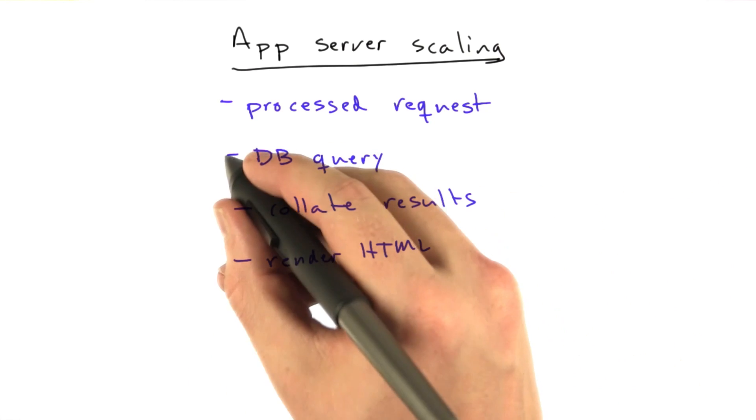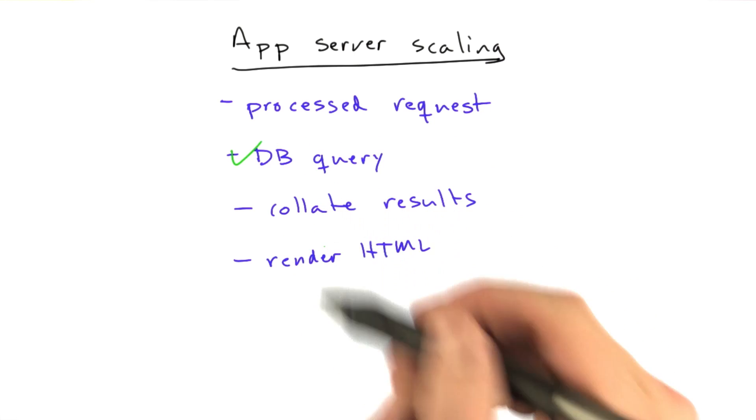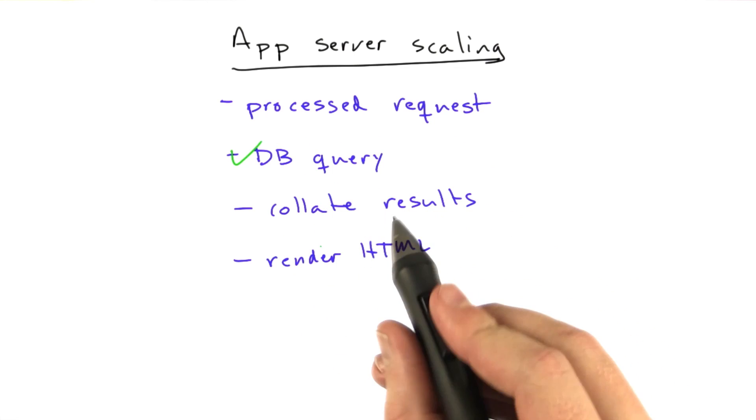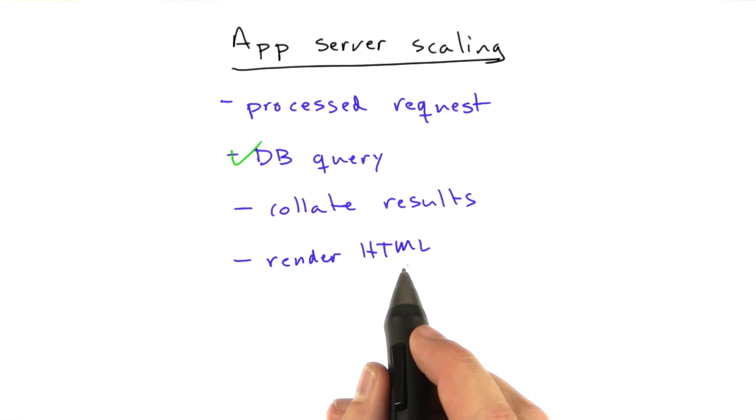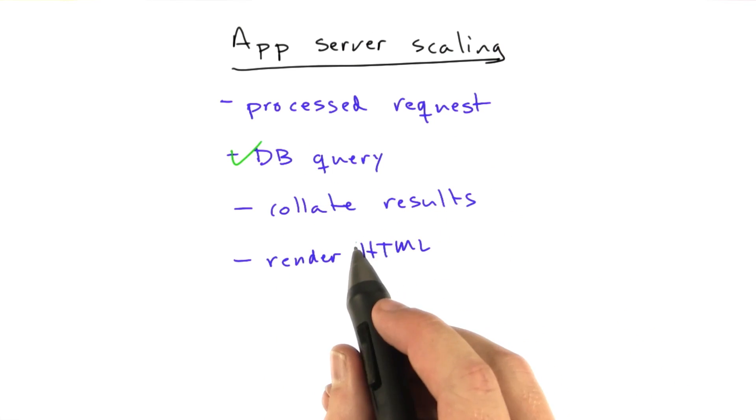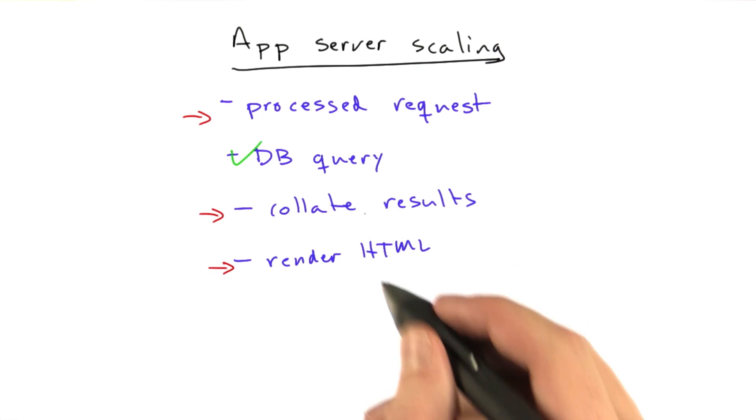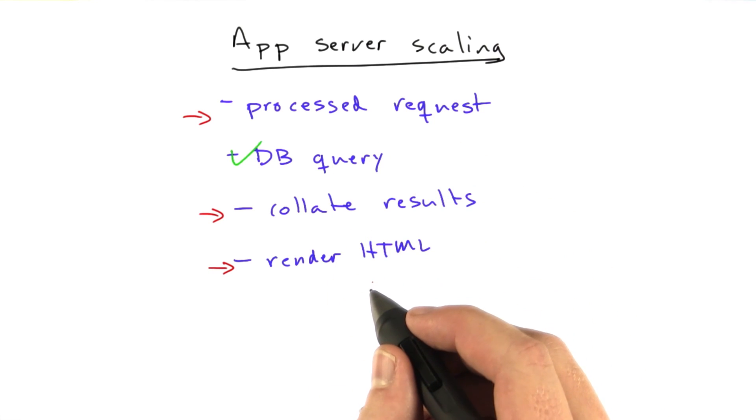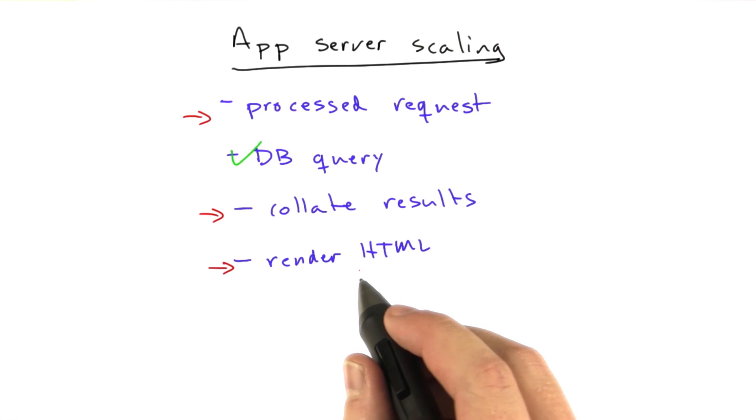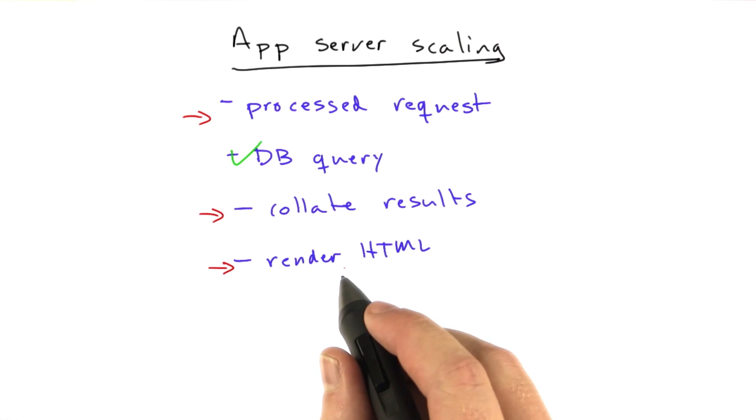So we've improved the database query, but what if we want to improve these other pieces? We can use caching to render HTML. That's definitely a technique there. And we can actually use another technique for handling all three of these parts of the request, which is adding additional app servers.